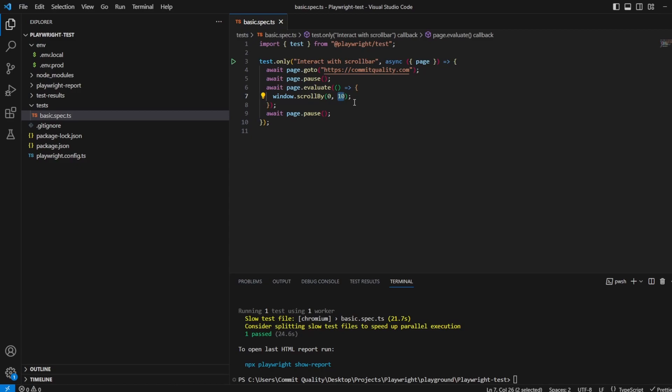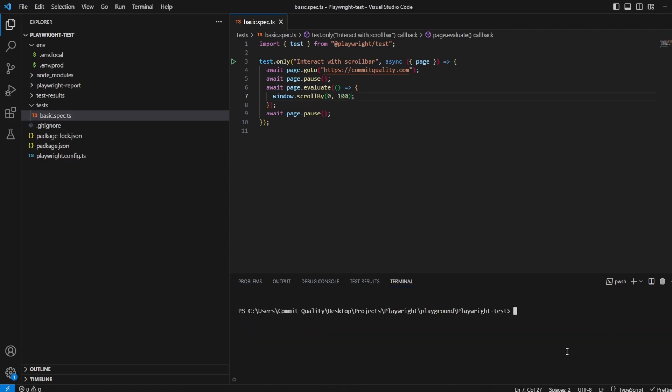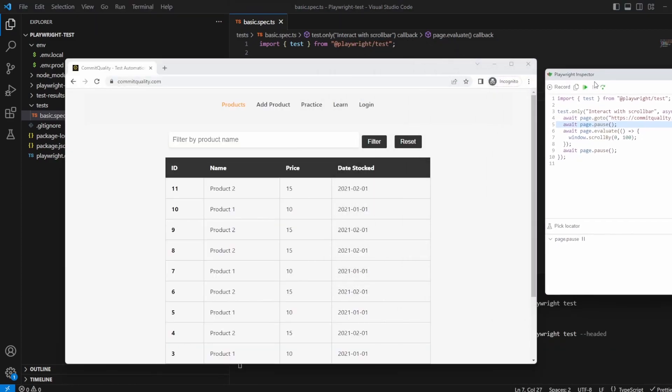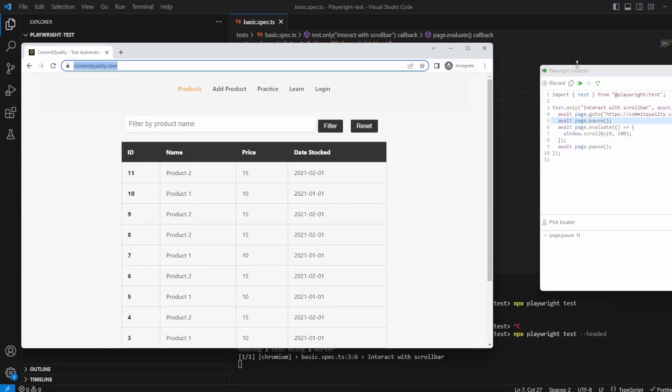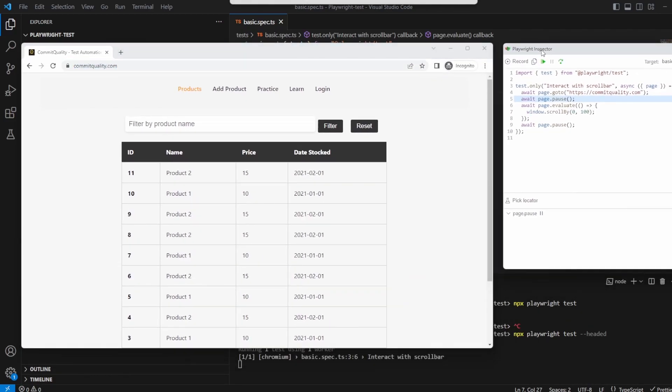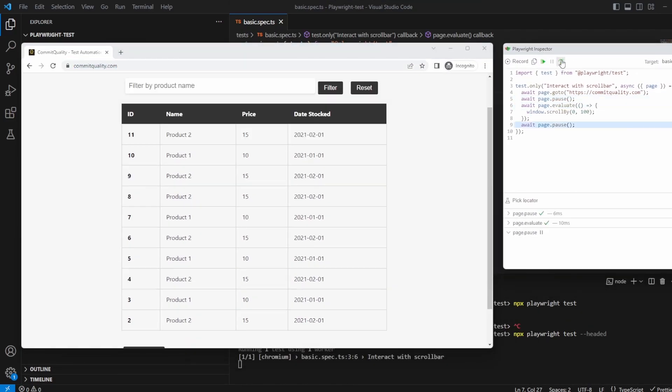Now let's make this a bit larger to see it. Let's say 100 pixels and see what happens. So here we are. We've opened it. Let's move this over a little bit. Let's step over it again. And there we are. You can see it scrolled down even more.